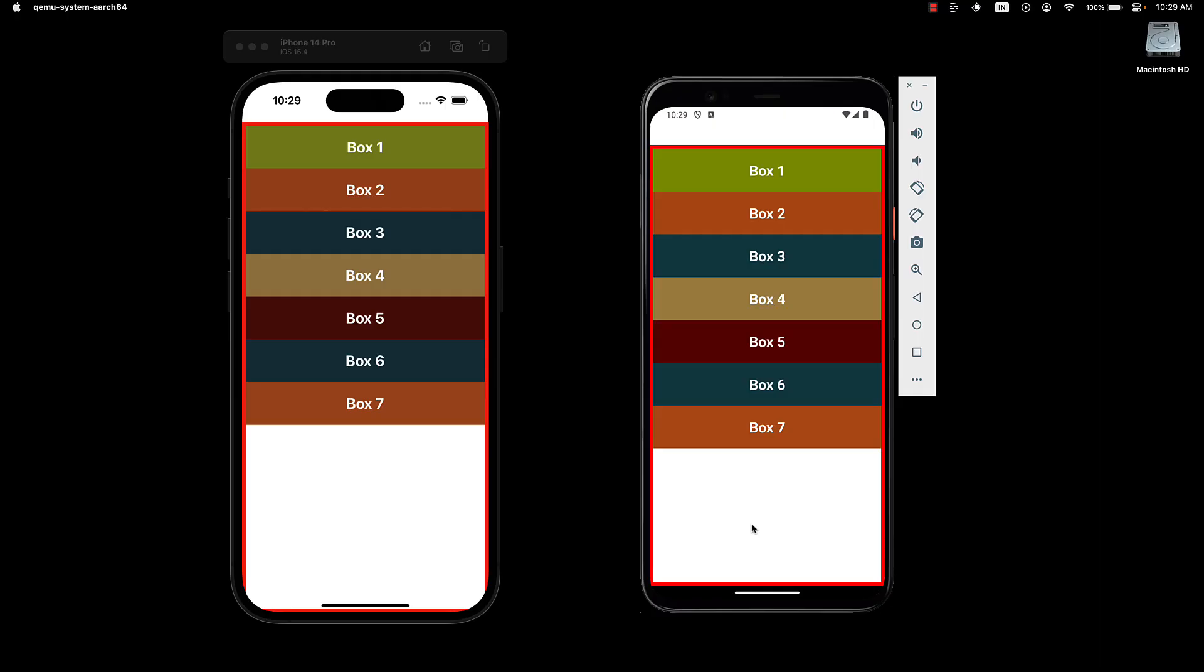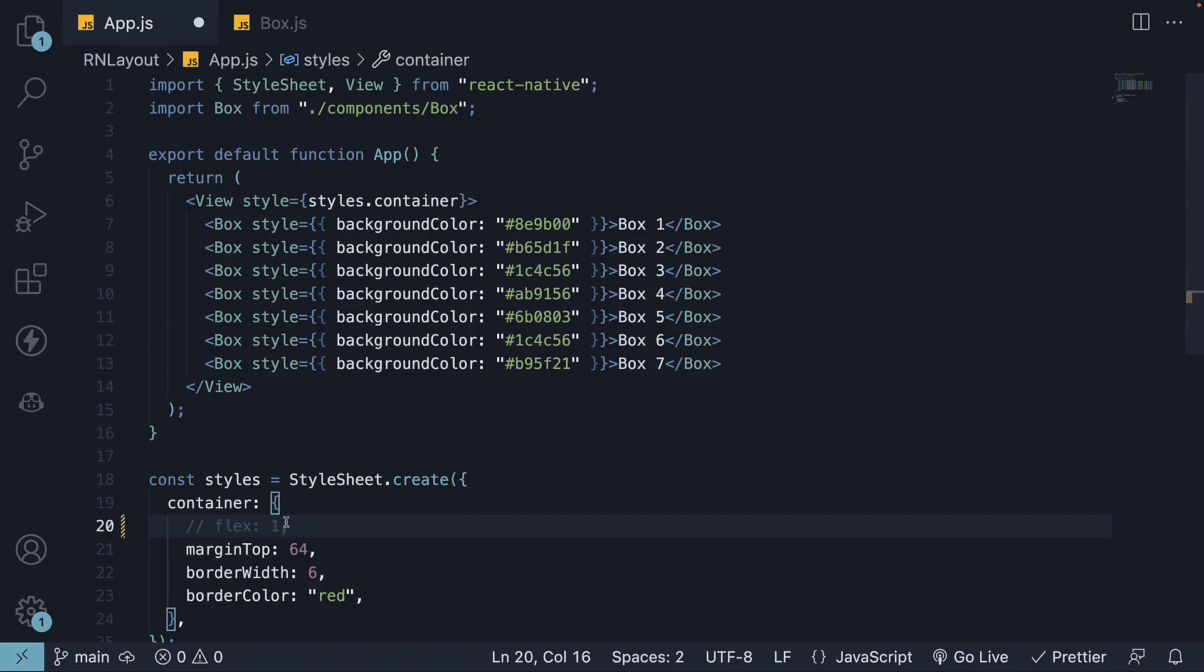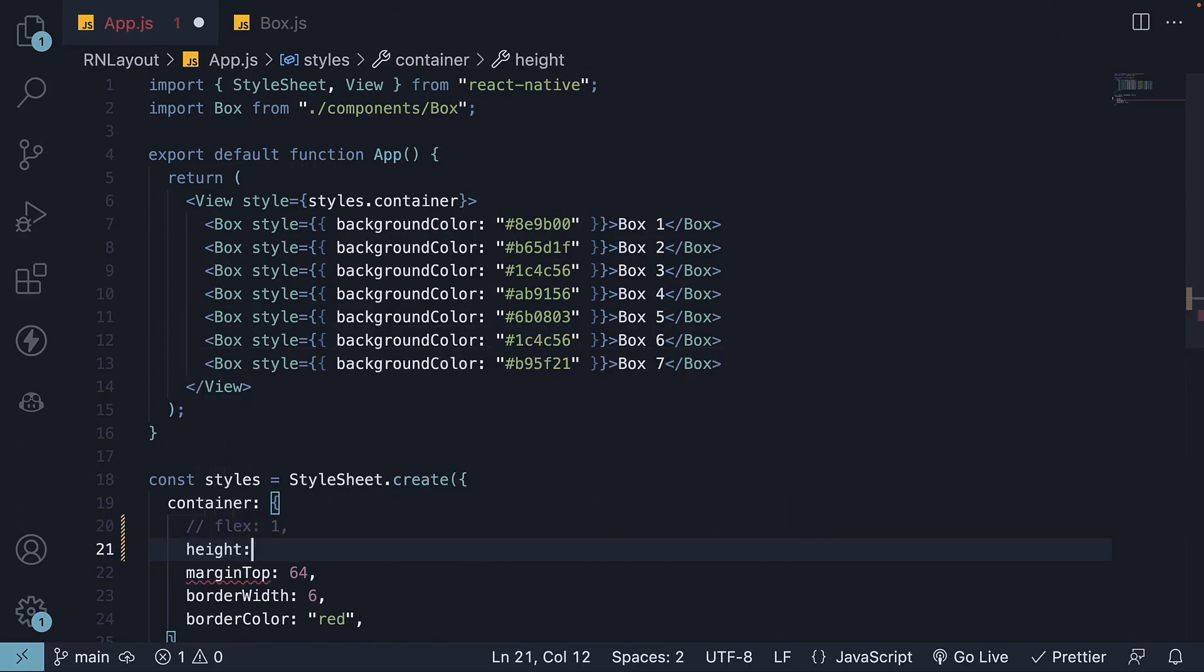At the moment, our container occupies the full available space. This is because of the flex property set to 1. But what happens when you have limited space to work with? Let me comment out flex 1 and set the height.